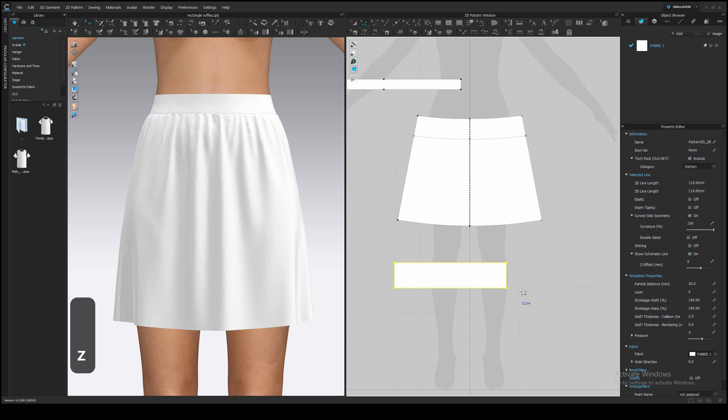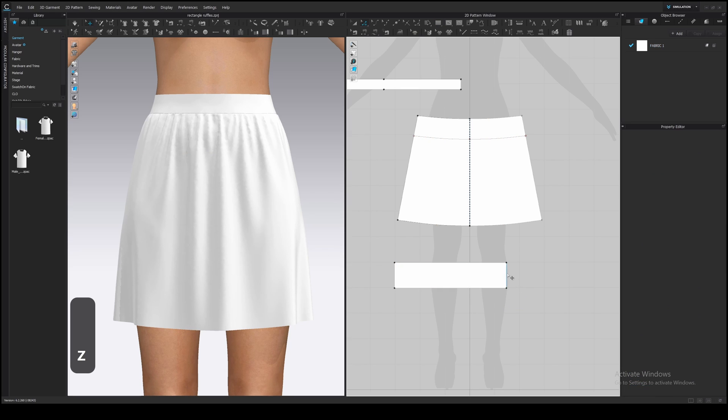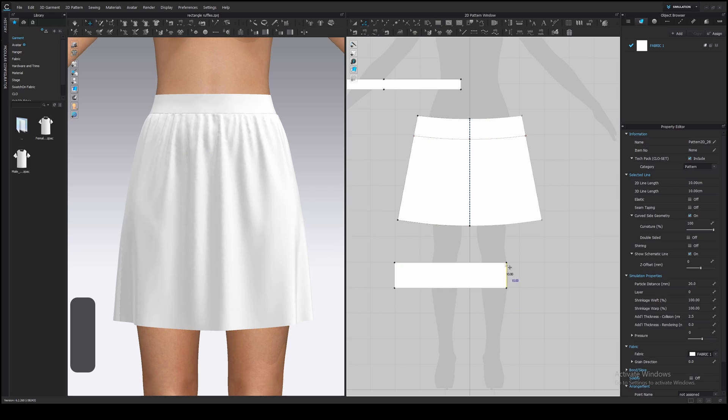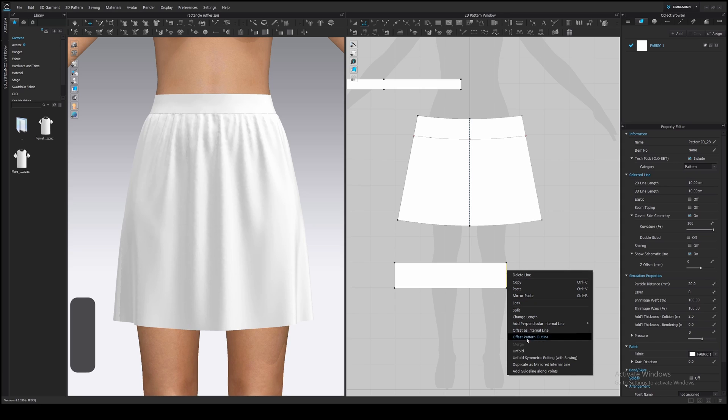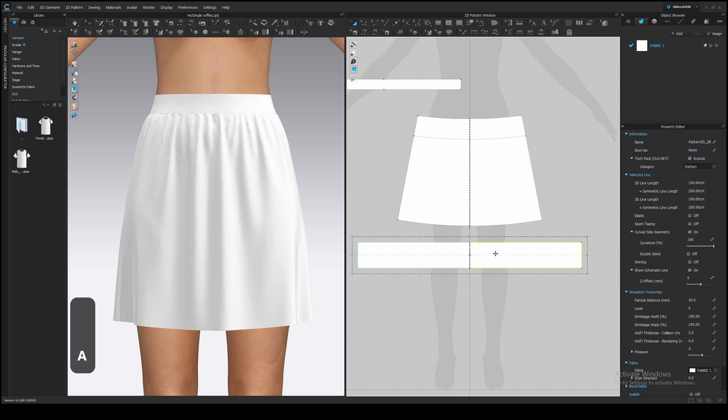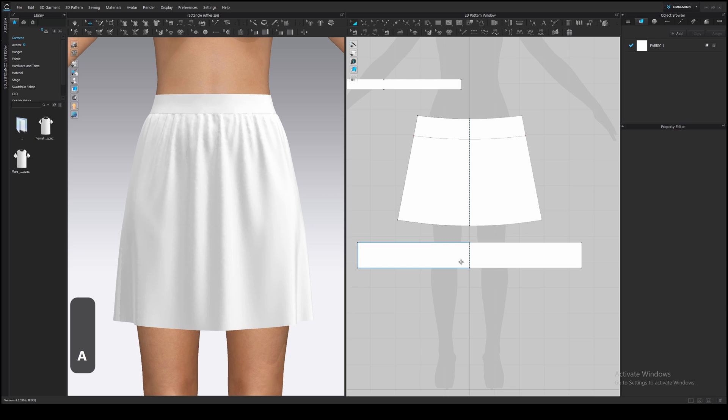Now let's unfold it. Click on the right edge. Right-click. Unfold symmetric editing with sewing. Now let's sew it to the skirt with N Segment Sewing Tool.